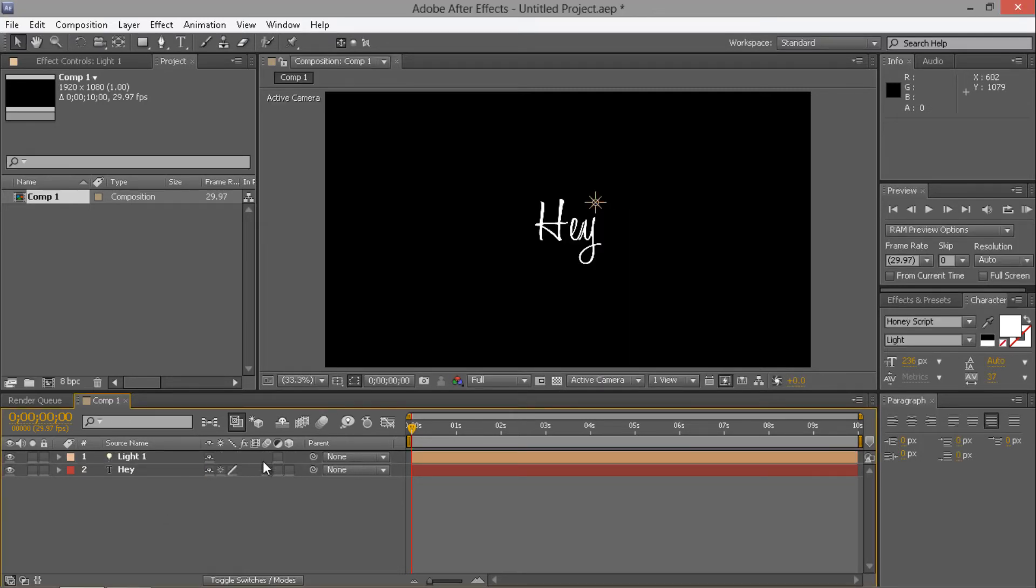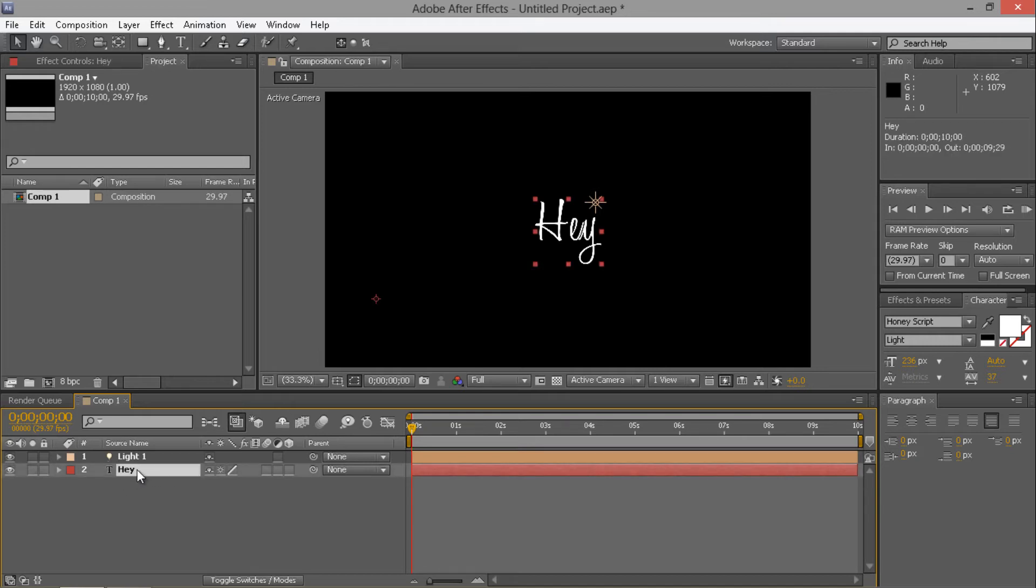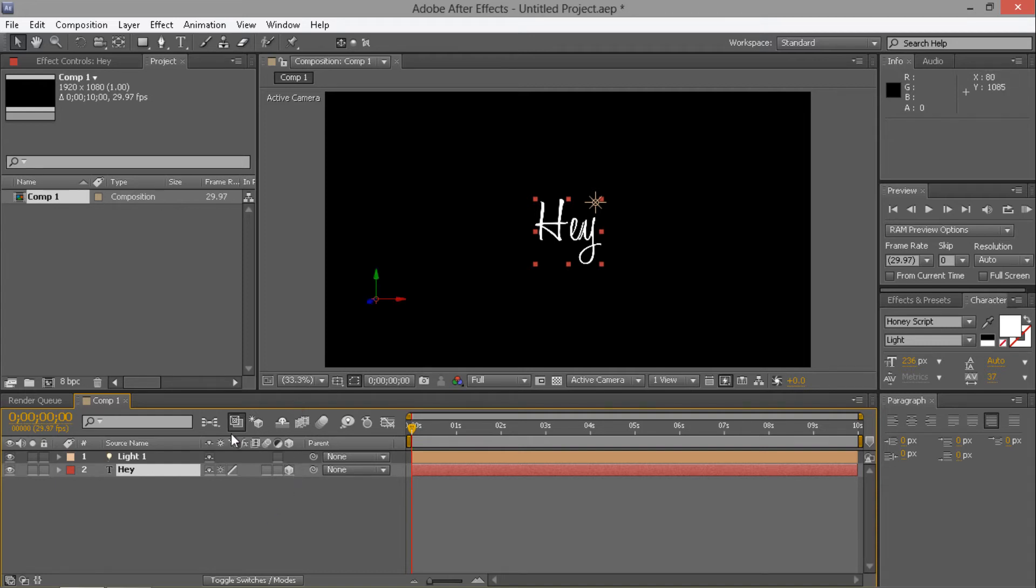And then you're going to want to change this layer, the text layer, to a 3D layer by clicking this box, the 3D layer box. So now your text is a 3D layer.